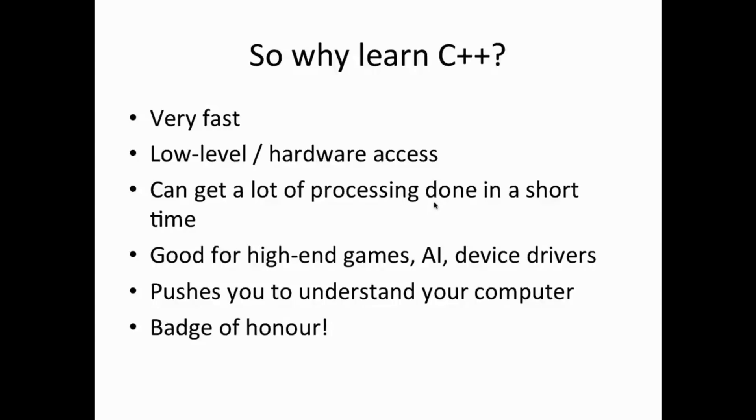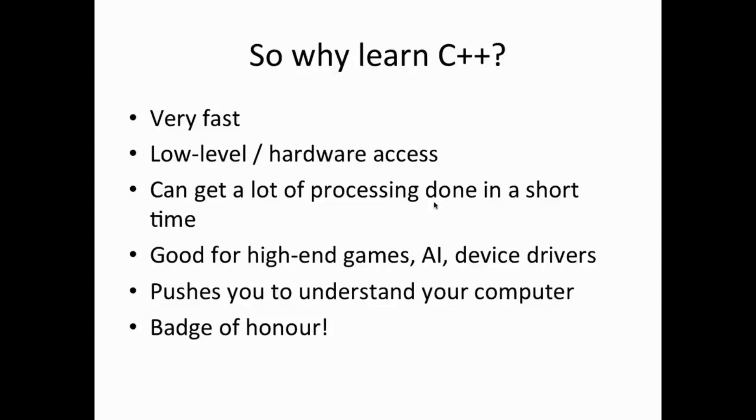So because C++ is fast and it's efficient, also in terms of memory if you write it correctly as well as in terms of speed and processing power, that means that you can get a lot of processing done in a short time with a C++ program. So typically a C++ program is going to be much faster than Java or Python or something like that, again with the caveat that you have to write it well in the first place.